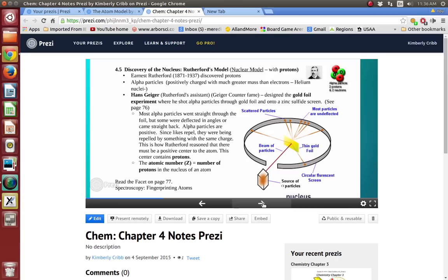So now we go from the plum pudding model to discovering the nucleus, which changes things. Rutherford discovered the nuclear model. Ernest Rutherford, 1871 to 1937 — right before World War II — discovered protons. Alpha particles are positively charged with much greater mass than electrons; they're helium nuclei. Hans Geiger, Rutherford's assistant — of Geiger counter fame for radioactivity — designed the gold foil experiment where he shot alpha particles through gold foil and onto a zinc sulfide screen. This is on page 76 in your textbook.